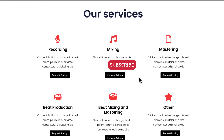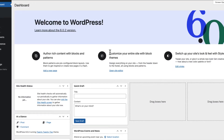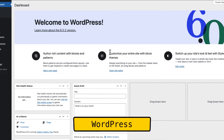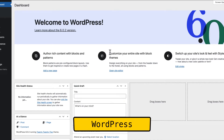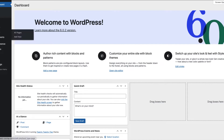We're gonna be using WordPress, and if you don't know how to set up WordPress there's a link up there — click on that link, pause this video, set up WordPress real quick and then come back. As you can see I'm on my WordPress right now, it's clean, there's nothing installed.